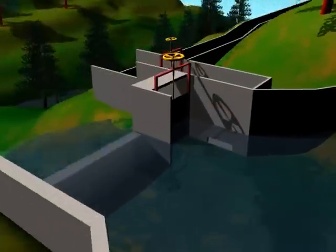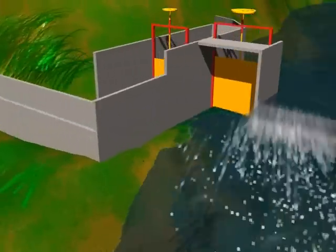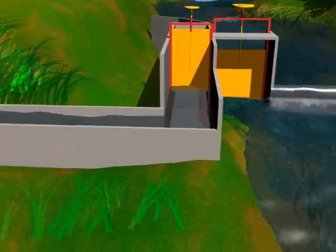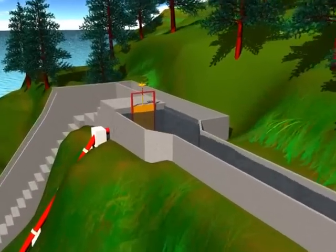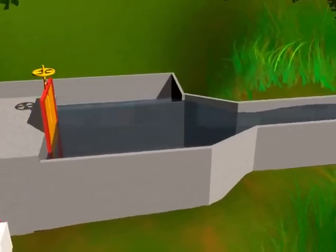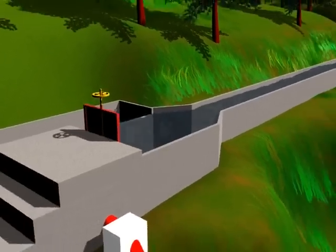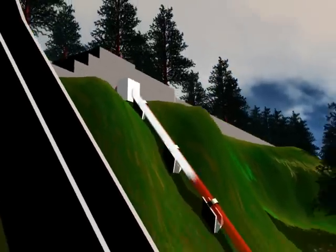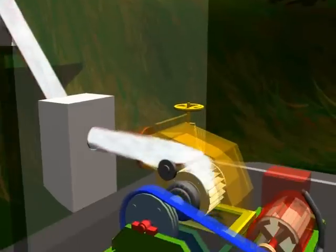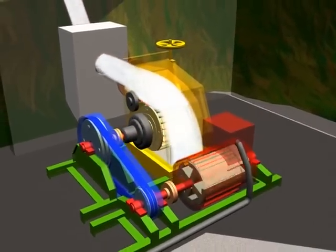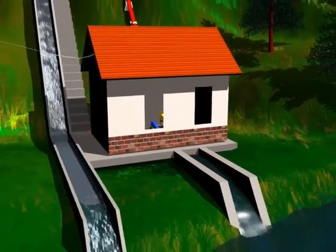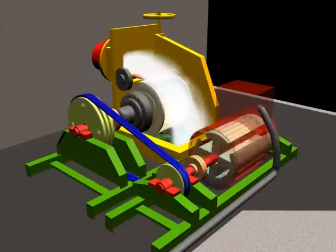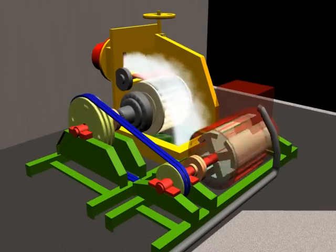The MHP works by diverting water from a river or irrigation channel through an intake construction. From there, water is passed along the channel to a forebay and into a penstock pipe attached to the turbine. After passing through the turbine, the water flows back towards the river or irrigation channel. The rotating turbine is attached to a generator shaft to produce electricity.